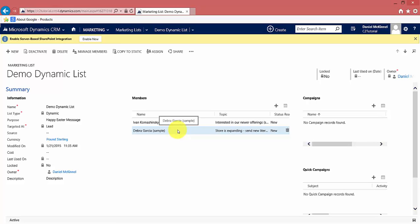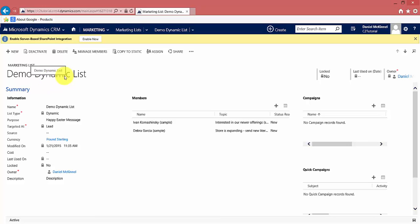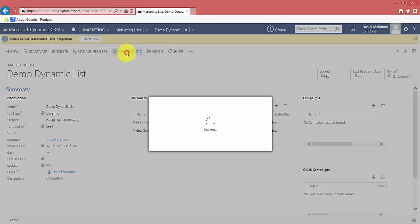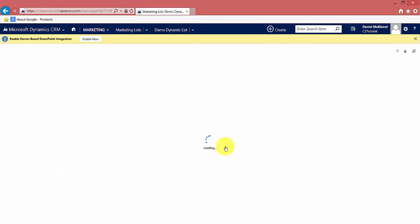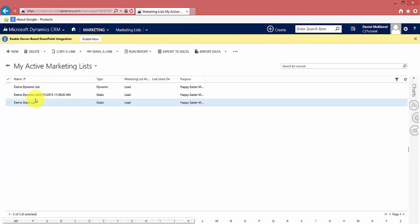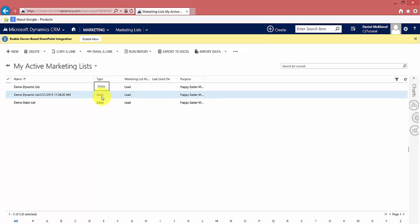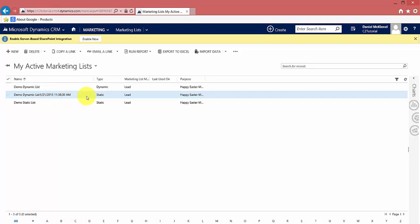That's the difference between a dynamic and static list. If you have a dynamic list, it can be copied to a static list — but the reverse is not true; you cannot copy a static list to become dynamic. To do this, click 'Copy to Static,' confirm yes, and it creates a new static list without removing the original dynamic one. You'll notice it adds the date and time — so this static list is essentially a snapshot at 11:38 AM on January 21st of what that list looked like at that point.